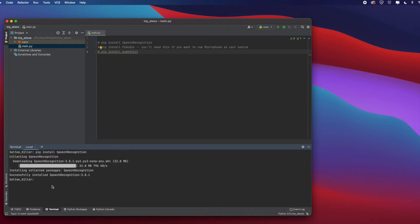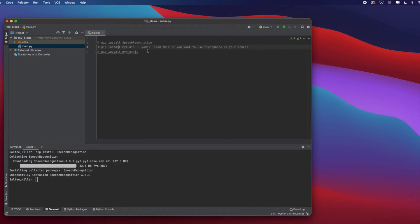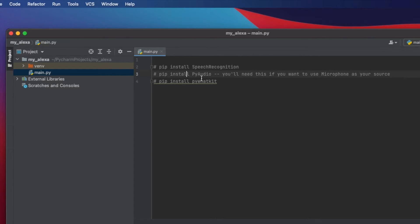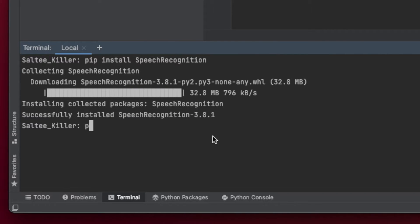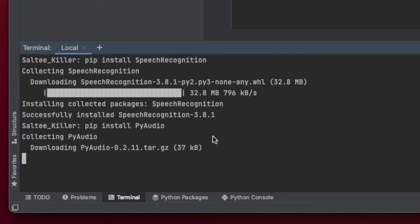Speech recognition will give us the proper functions we need to record our audio through a microphone source, then it will send it to Google, which will analyze our audio and transform it into text. We return that text and we can now do whatever we want with it. Now the next thing we want to do is pip install pyaudio — you'll need this if you want to use your external microphone as a source. So say pip install pyaudio and hit enter.